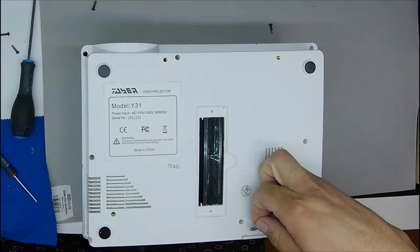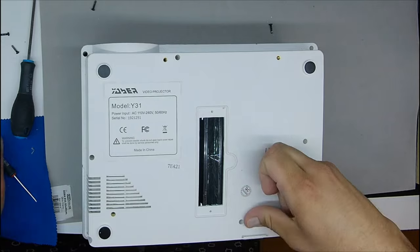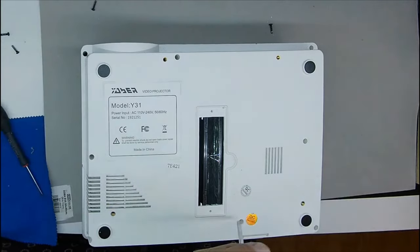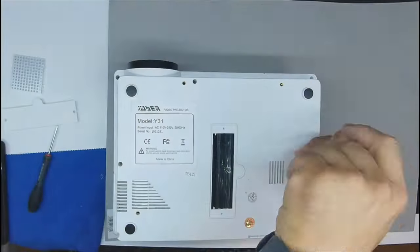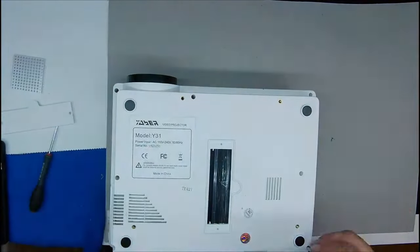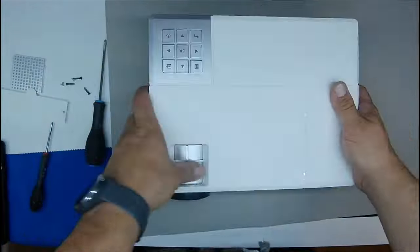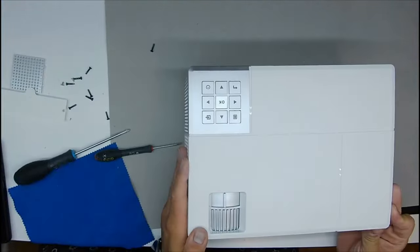From here there is no turning back. We are going to remove the warranty sticker, the super mega warranty of the projector. Now we are going to remove the screws at the bottom, these are star screws.